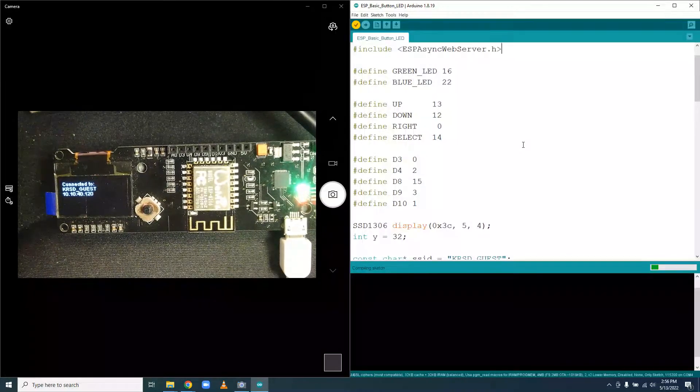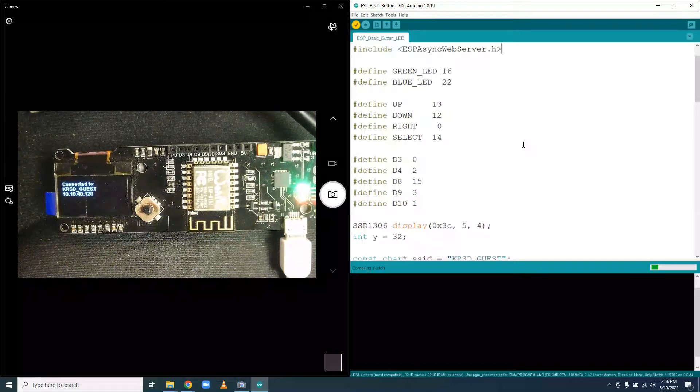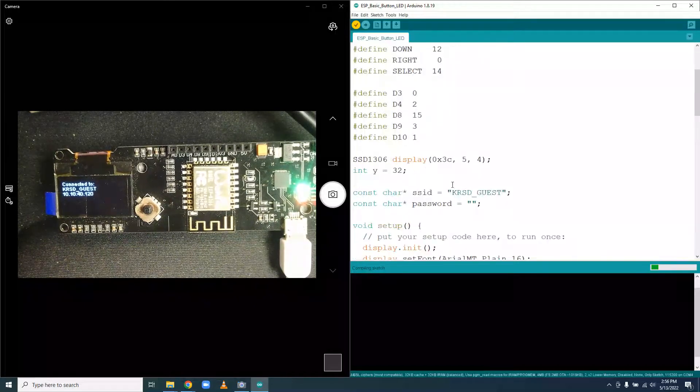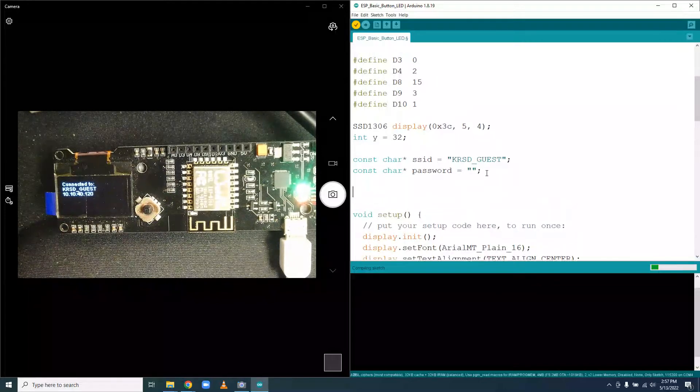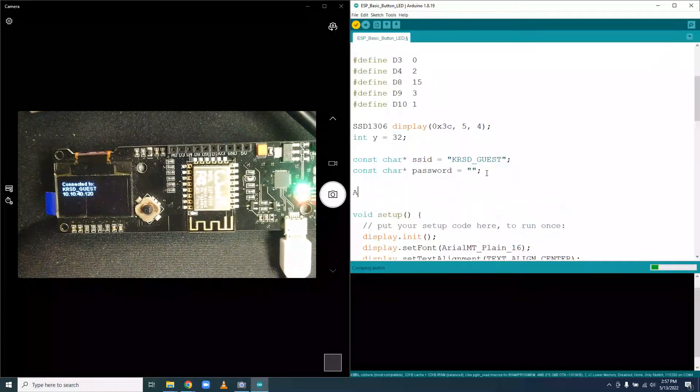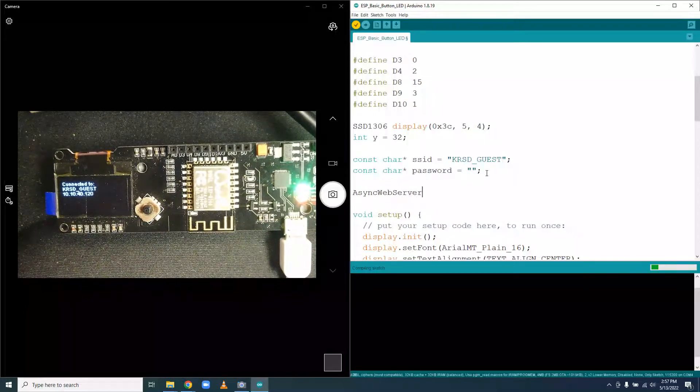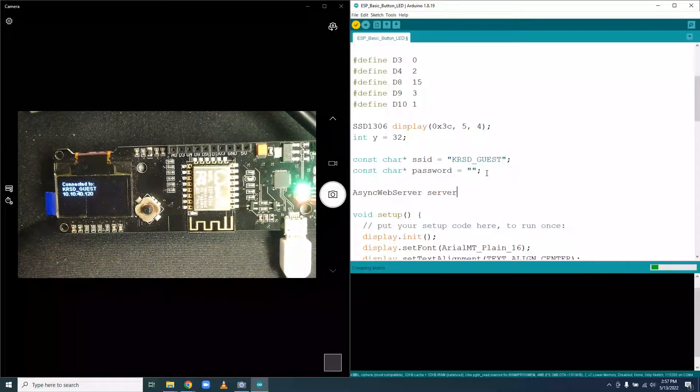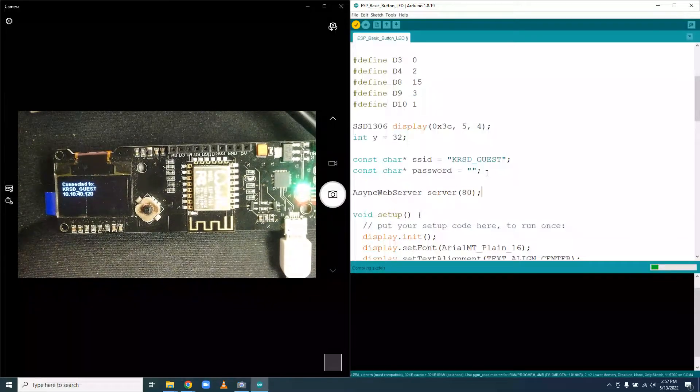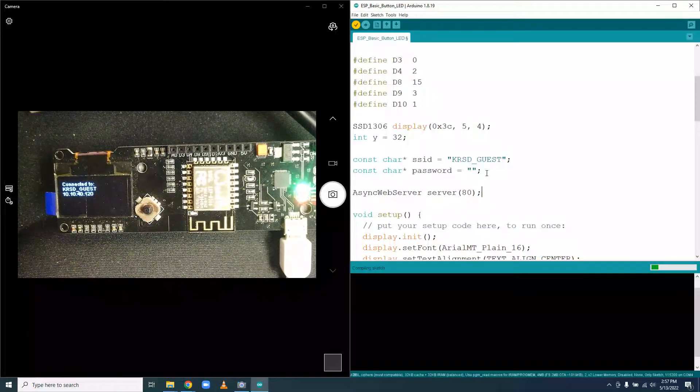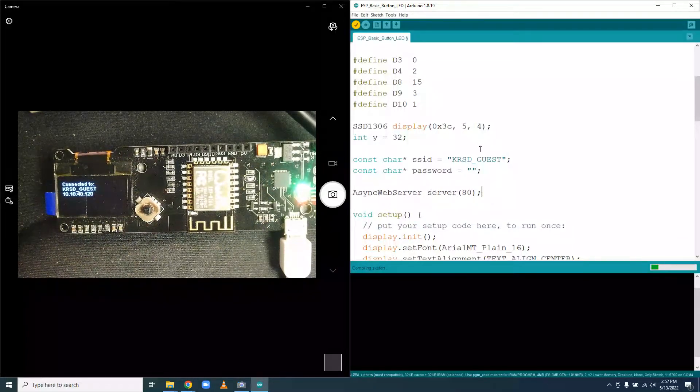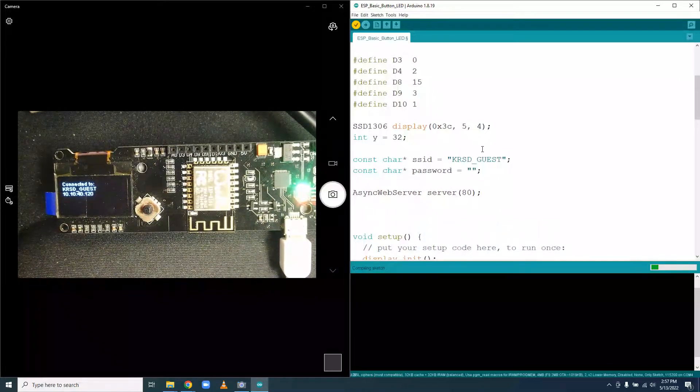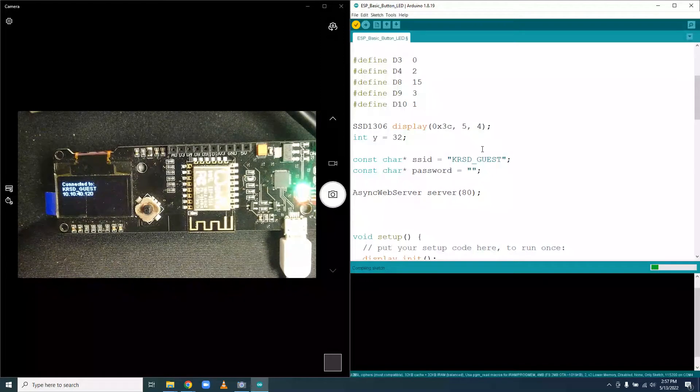Now while it's compiled, I'm going to keep working. This will let us know if the libraries work, and the first build always takes forever anyway. So the first thing we need to do is create an instance of our web server. The way we do that is by doing Async Web Server server on port 80, which is the typical port for web pages.